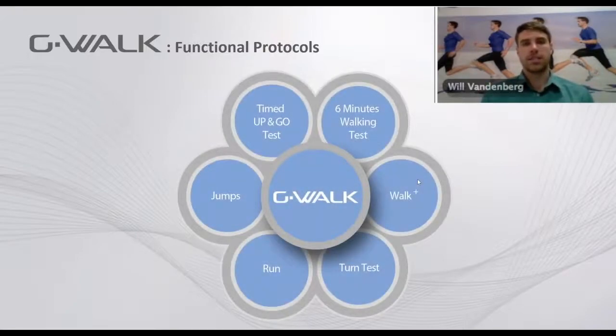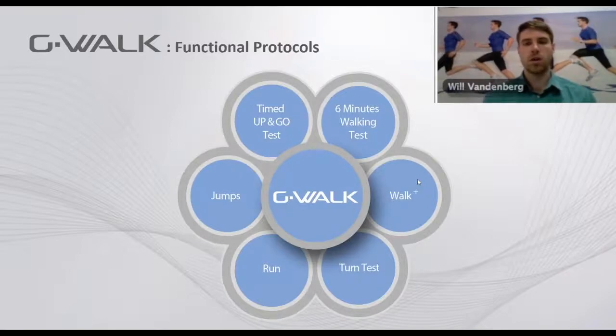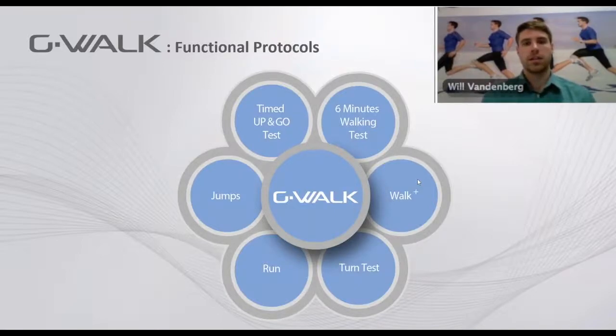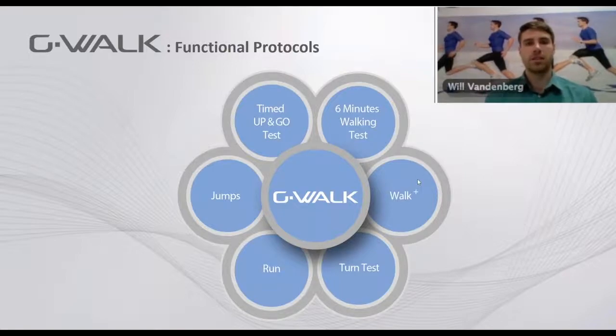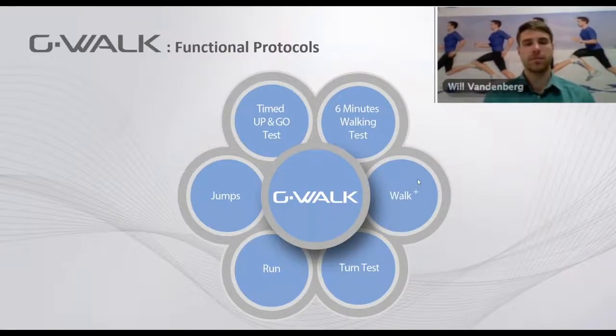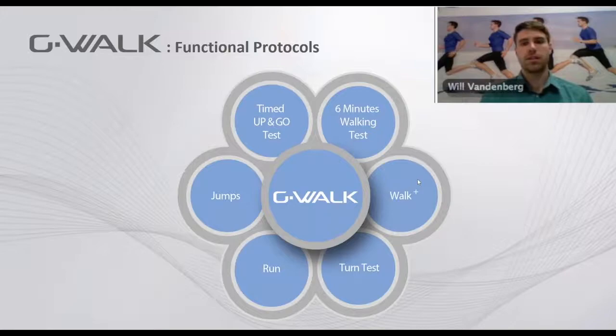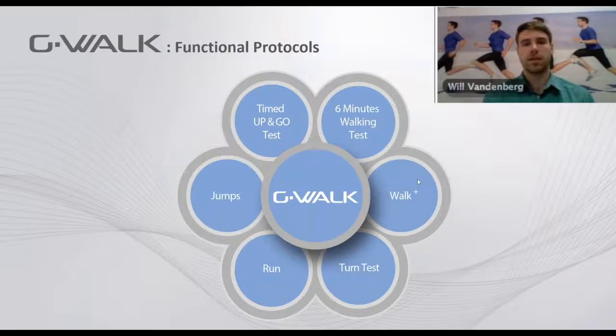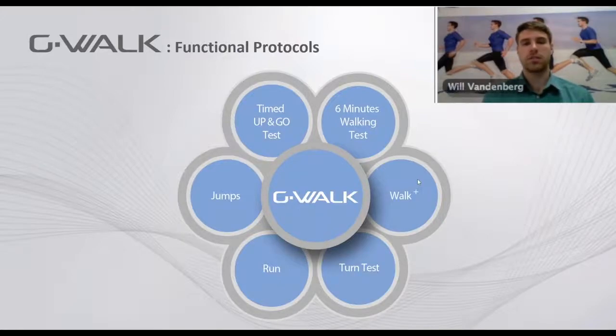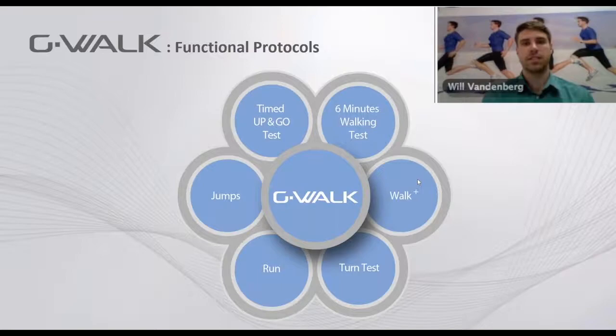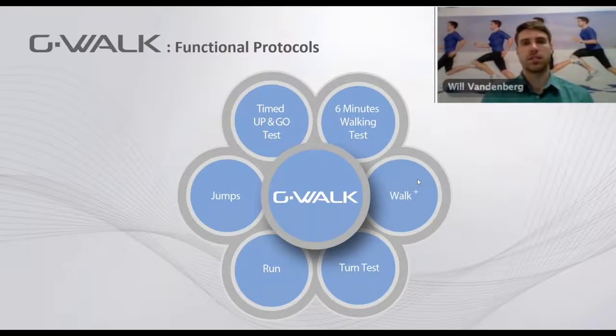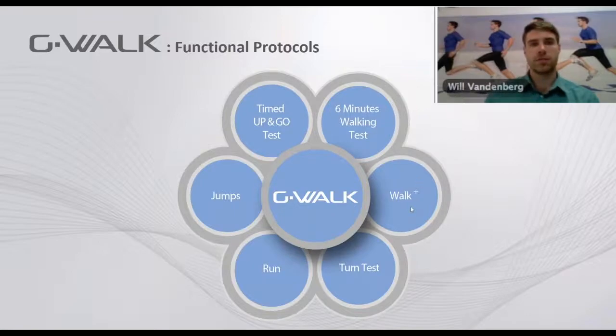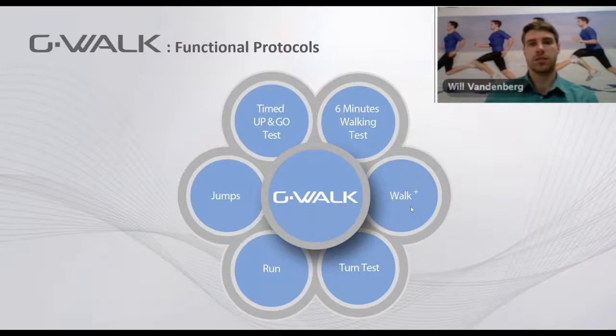First is the walk for gait analysis, the timed up and go for balance, mobility, and risk of fall assessment, the six-minute walking test to measure a patient's functional capacity, the turn test which is used for neurodegenerative diseases, and the jump and run tests for athletic assessment. It's easy to perform these tests in just a few minutes.